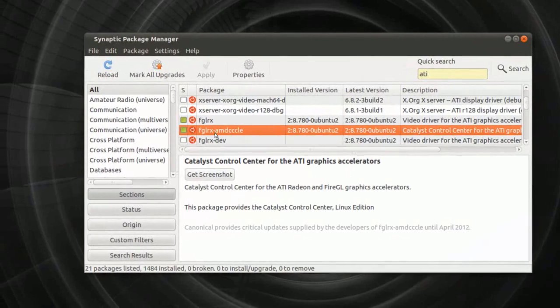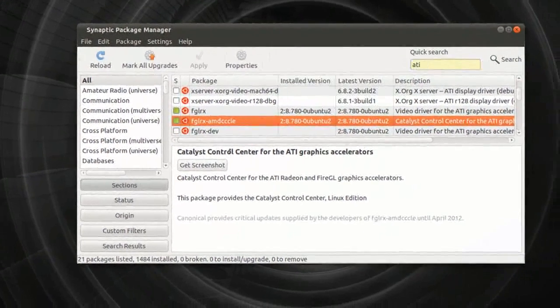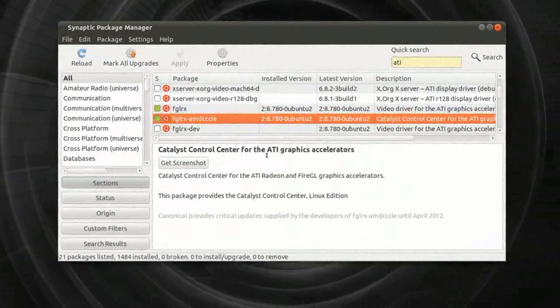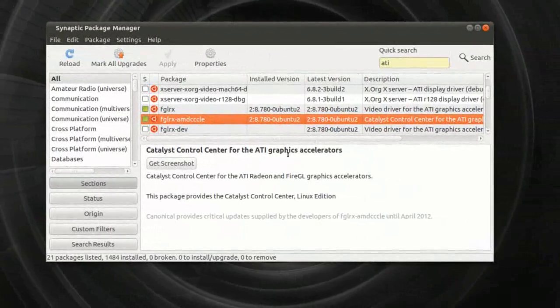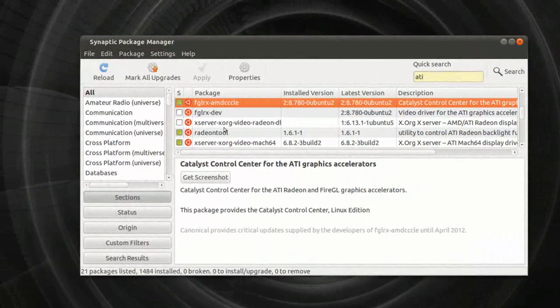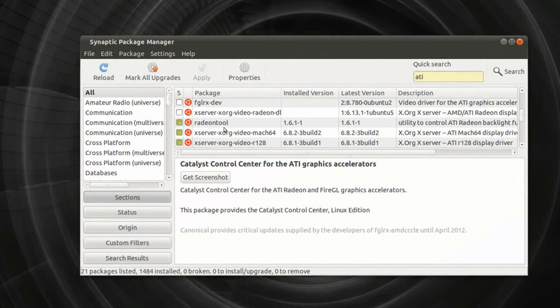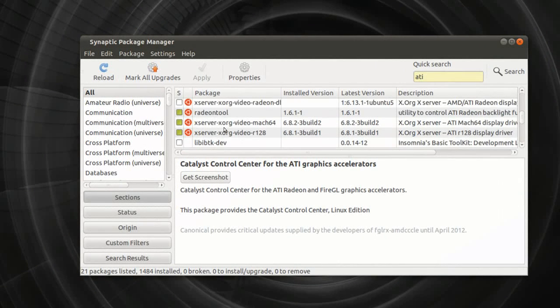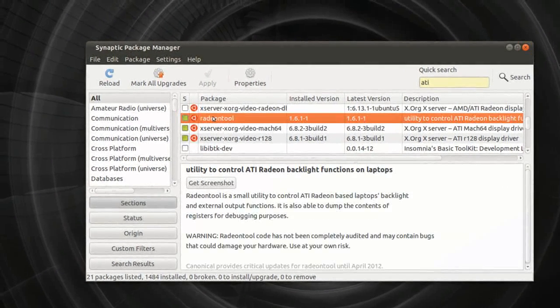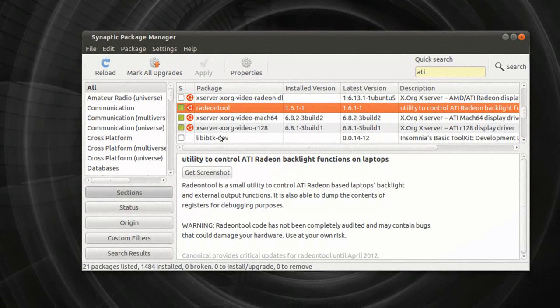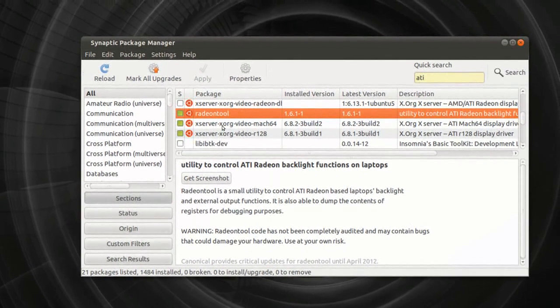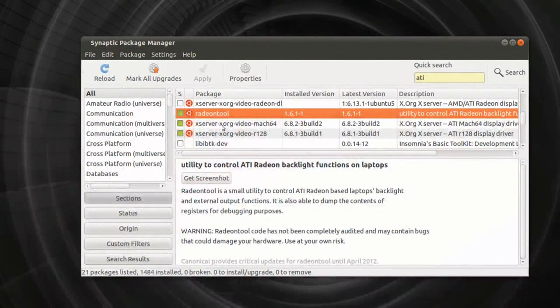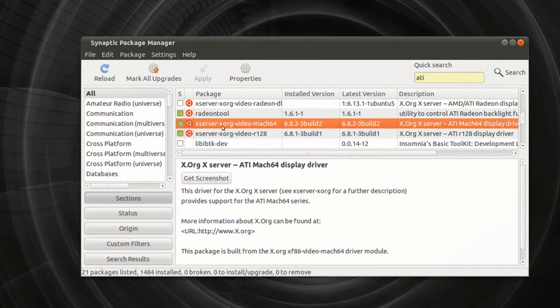And let's see, of course, this one is very useful, Catalyst Control Center for the ATI graphics accelerators. So that's a way to do that. There's a few tools here you will need. Utility to control the ATI Radeon Backlight Functions on Laptops. So if you don't have a laptop with that specific thing, you don't need to install that.